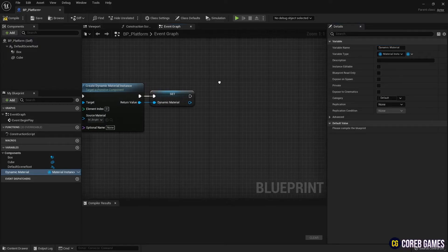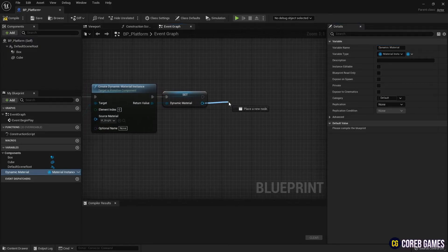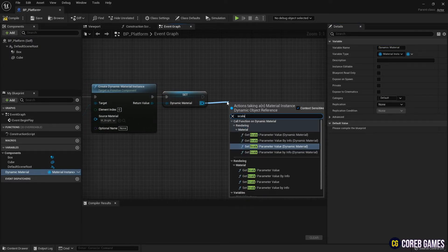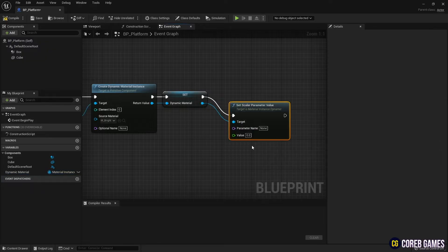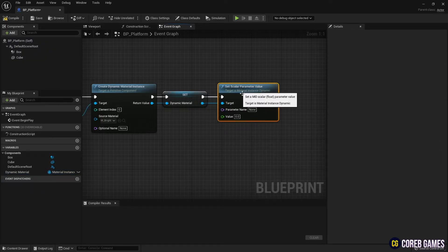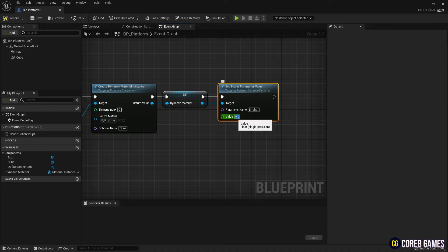Next, create a set scalar parameter value and initialize the brightness value to 0. It should be noted that the parameter name set and material must be accurately written in parameter name.